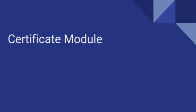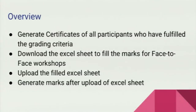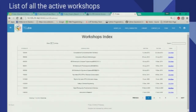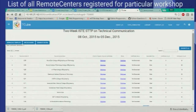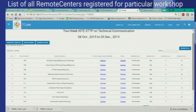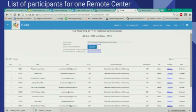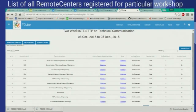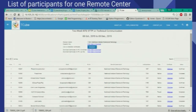Next, we move on to the certificate module. Certificates will be generated for all participants who have fulfilled the grading criteria. Whenever the principal delivery manager logs in, he will be able to see the list of all active workshops. He can switch to a particular workshop to see all remote centers registered for it. On the left there is a button to download the template for the face-to-face component to fill the marks, and after uploading the marks, he can generate the marks for the participants.